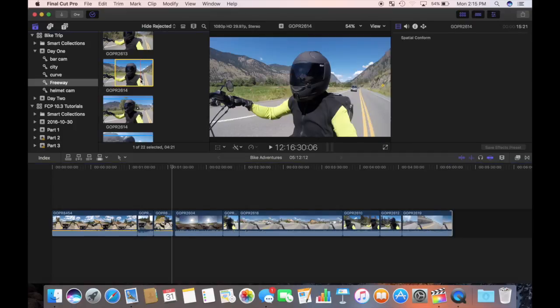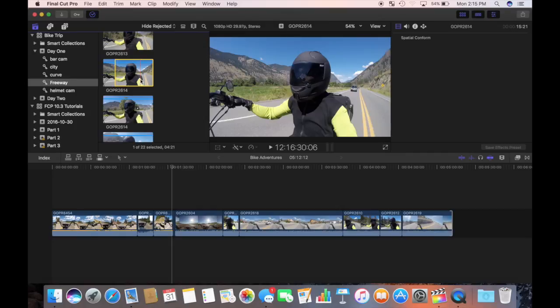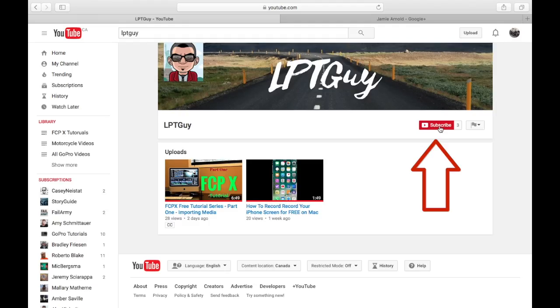Now I have a rough cut of my primary storyline. In my next video, I'm going to fine tune and time my storyline. I'll also add some cutaways and layer some secondary clips over my primary storyline. Click the subscribe button so you don't miss it.